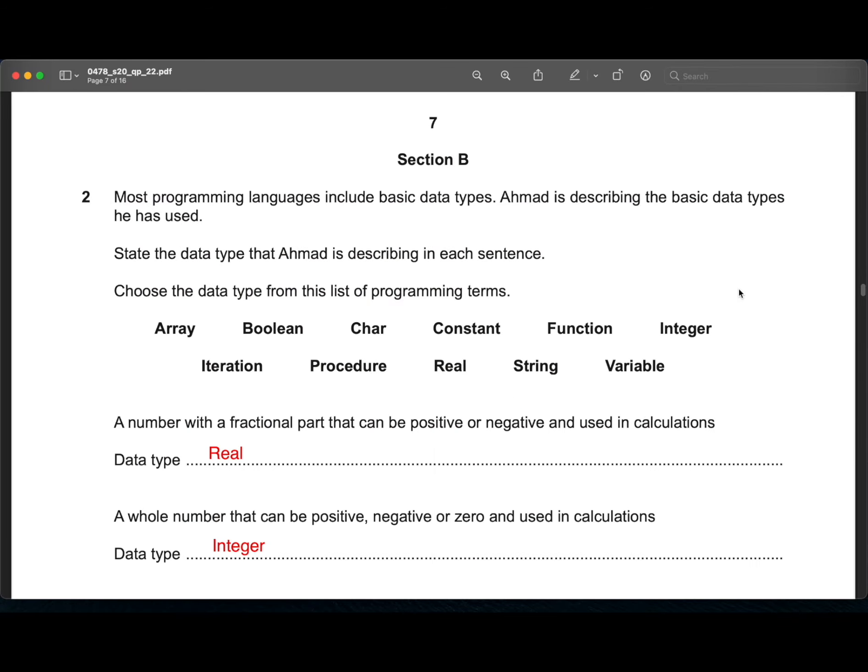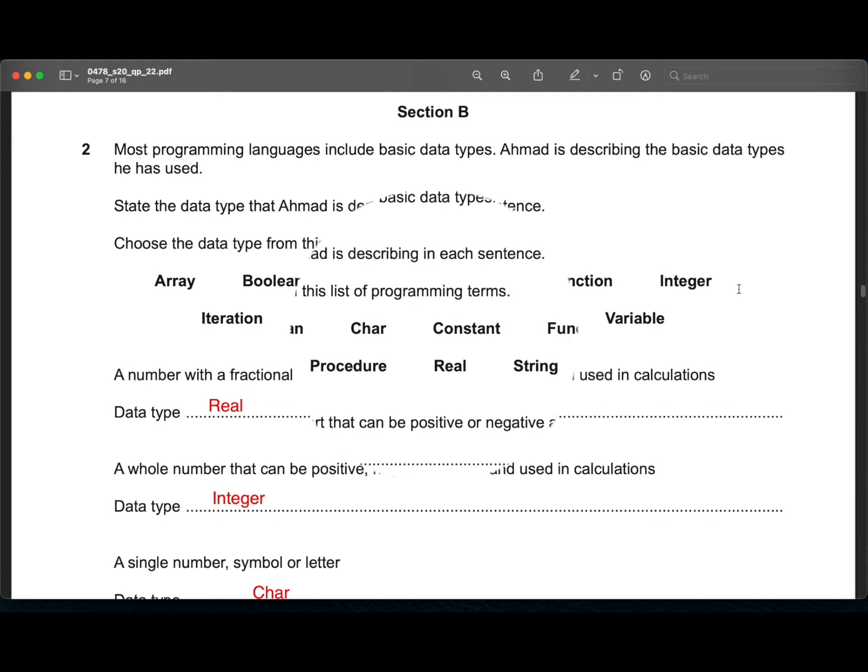Hello guys, welcome back to Code 4. In this video we will be solving Paper 2 of IGCSE, and the paper code is 0478-22-May-June-20.